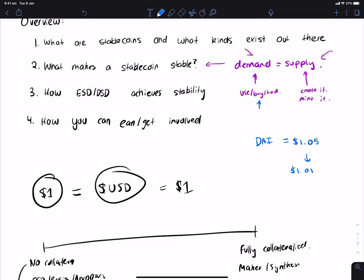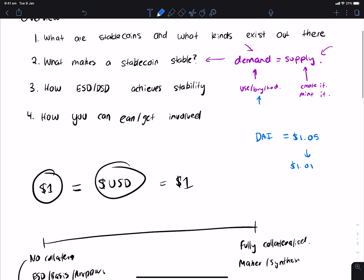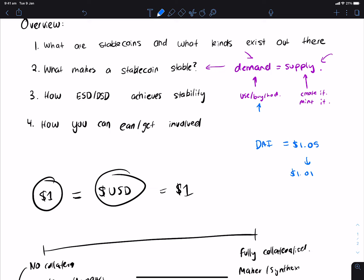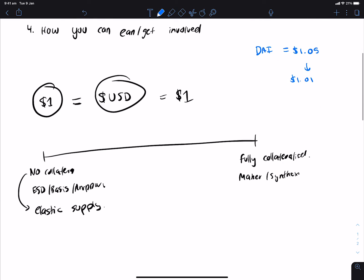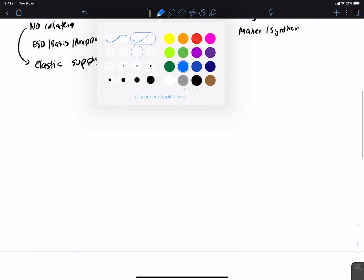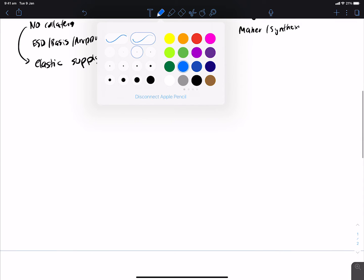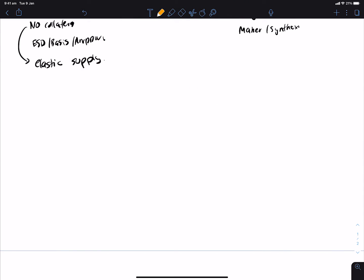So translating this back into ESD, ESD takes these concepts and creates a stablecoin basically out of thin air. And the way that it does this is through the coupon system. So what's the best way to put this together? You have ESD, and it's currently trading at $0.90. This is a problem because it means that the stablecoin, which is meant to be worth the dollar, is trading at $0.90.